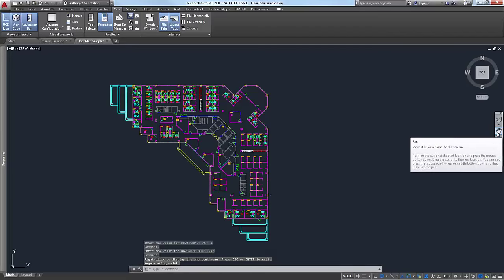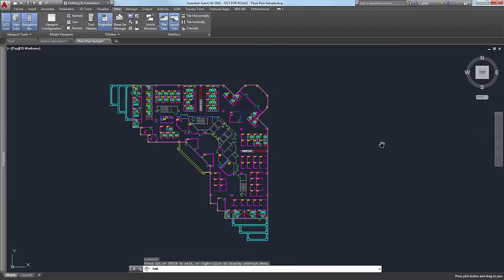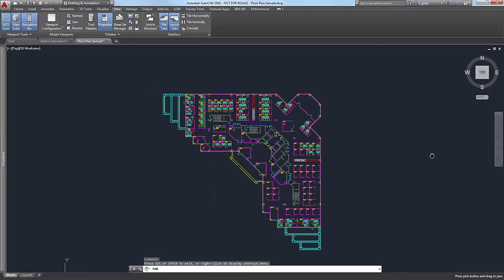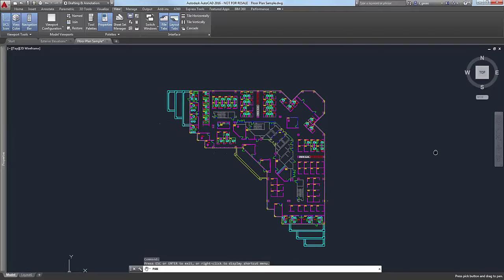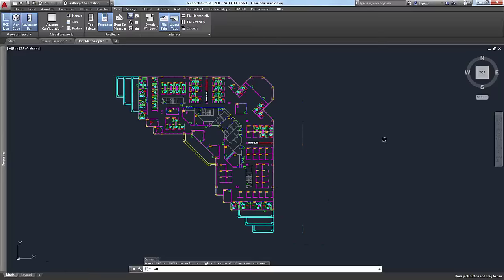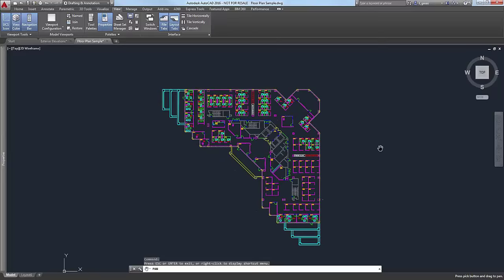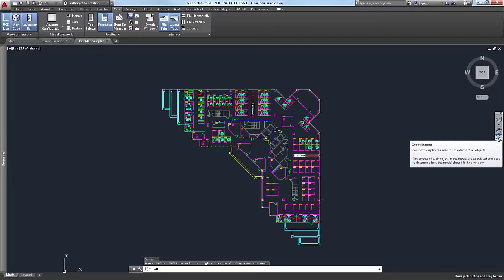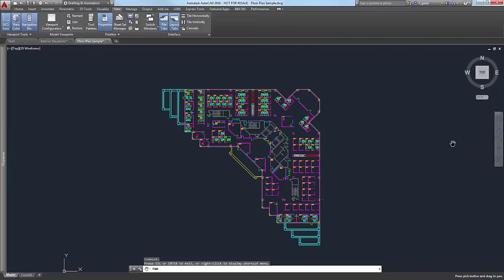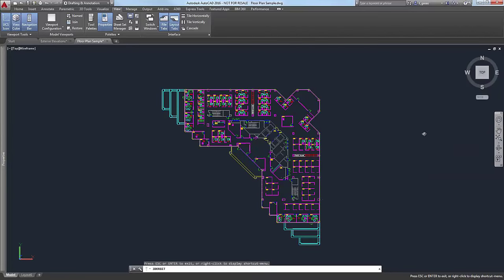We have the Pan tool. If you select that, you can use your left mouse button to pan instead of holding down the middle mouse button. Then you have different Zoom features — I'll go through that menu in just a second. You have the 3D Orbit tool in Core AutoCAD and most of the verticals. Again, in LT you won't have it.